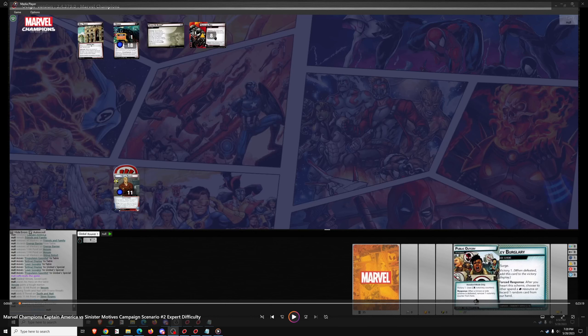Good evening, we're back with more Marvel Champions, and this evening we'll be playing Captain America versus Venom on Expert Difficulty.